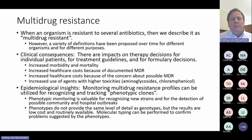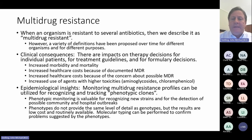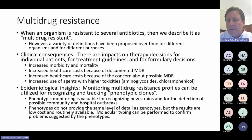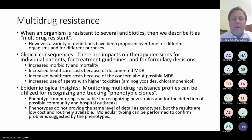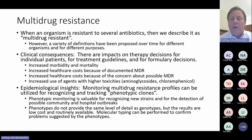When an organism is resistant to several antibiotics, we often describe it as multi-drug resistant. However, a variety of definitions have been proposed over time for different organisms, by different people, and for different purposes. Clinical consequences are important for therapy decisions for individual patients, treatment guidelines, and formulary decisions. Multi-drug resistant organisms are often associated with increased morbidity and mortality because of ineffective therapy. There is a direct cost when you have documented multi-drug resistance, as we must utilize reserve agents such as imipenem, linezolid, and vancomycin.